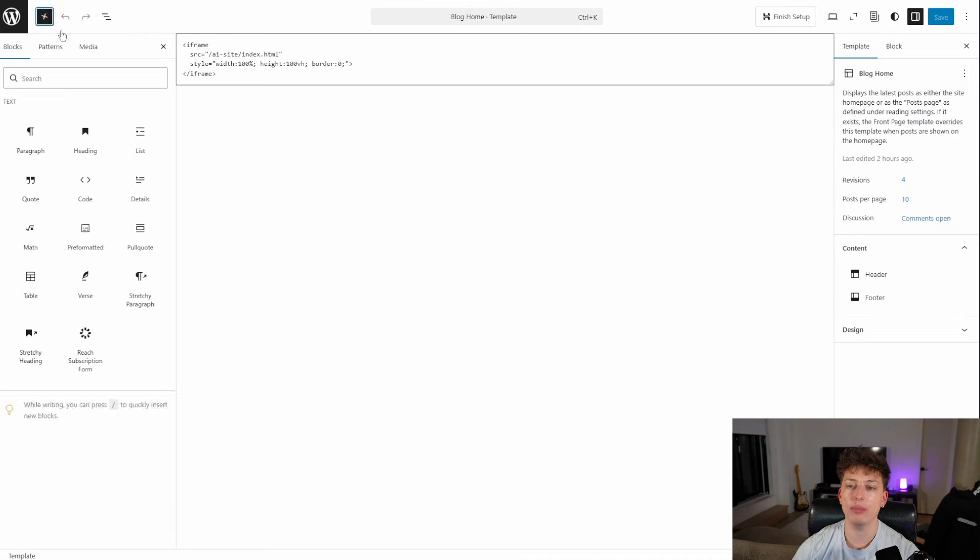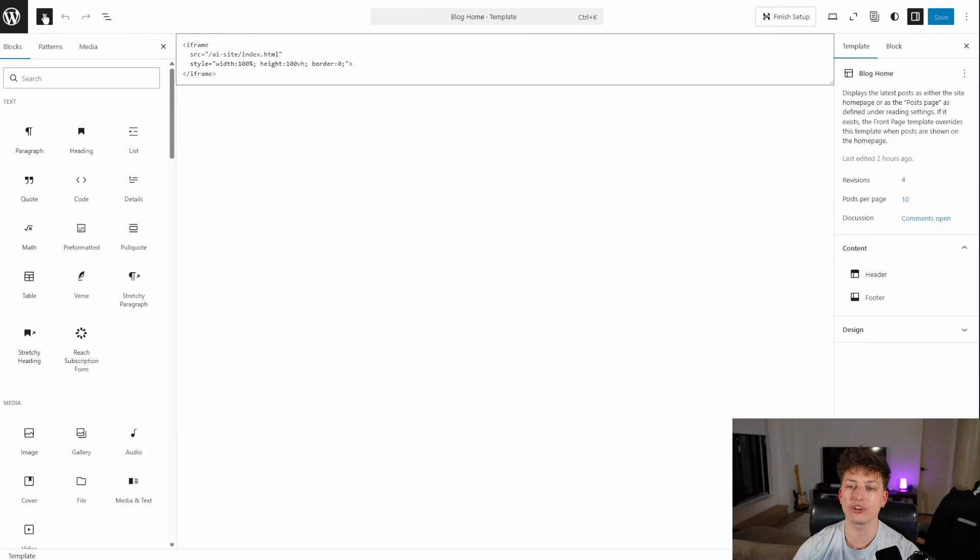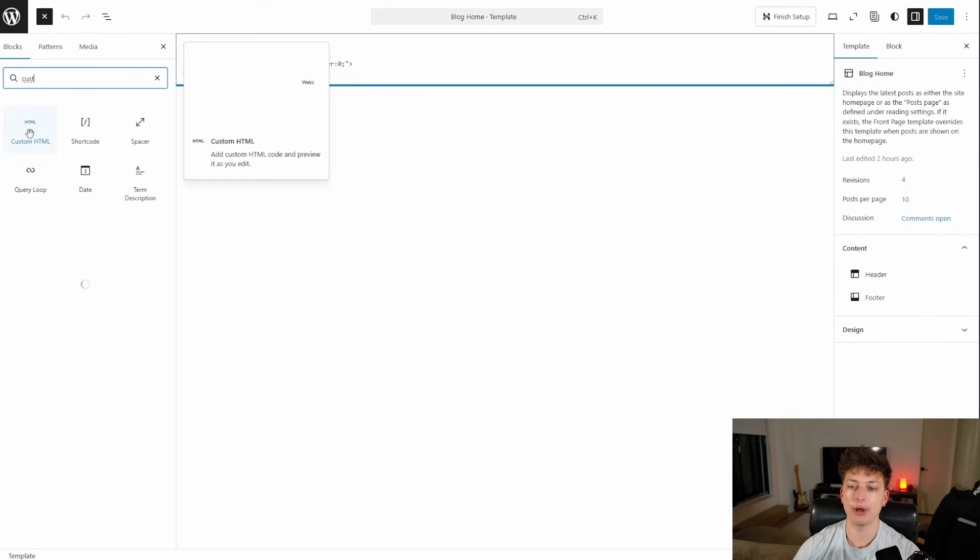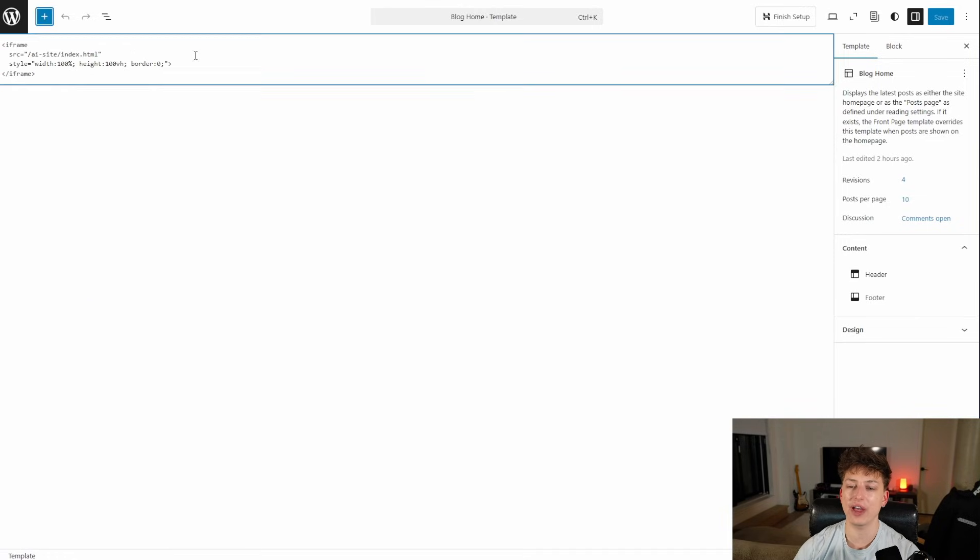And then you're going to want to add a custom HTML block. So you're just going to click here and you're going to write custom HTML block. And you're just going to add one of those. I already have one added.